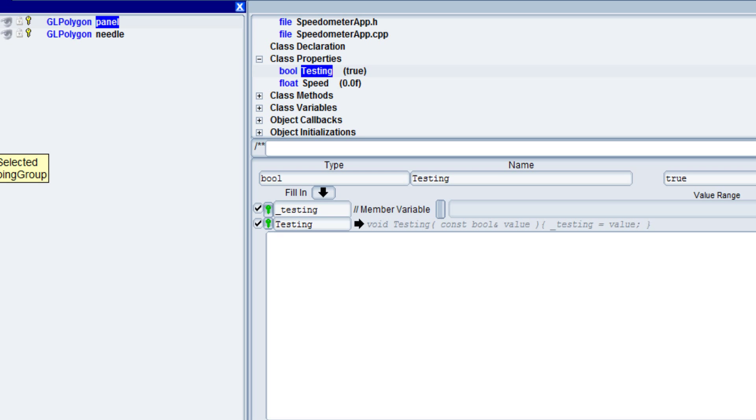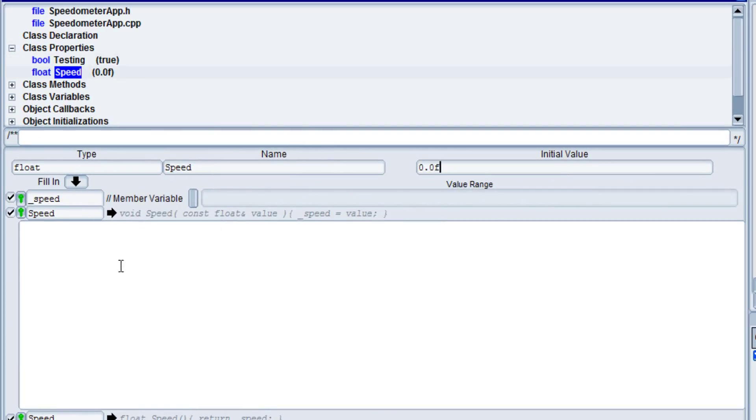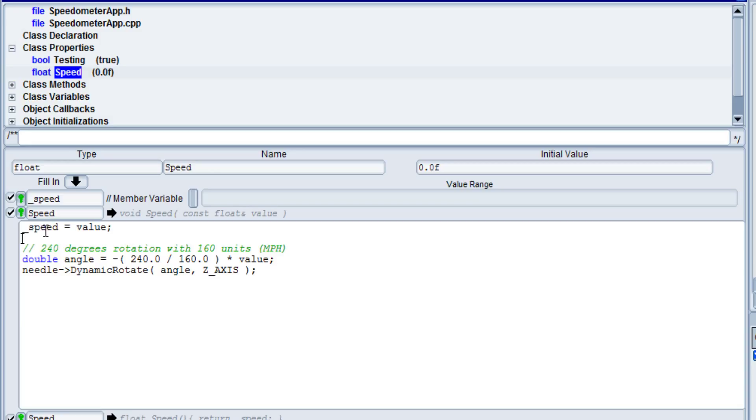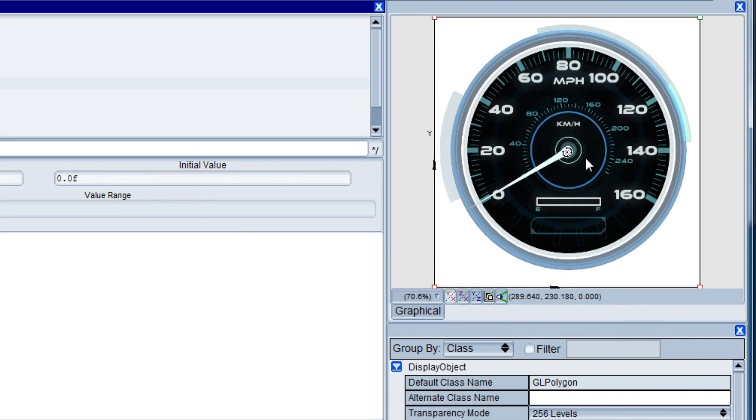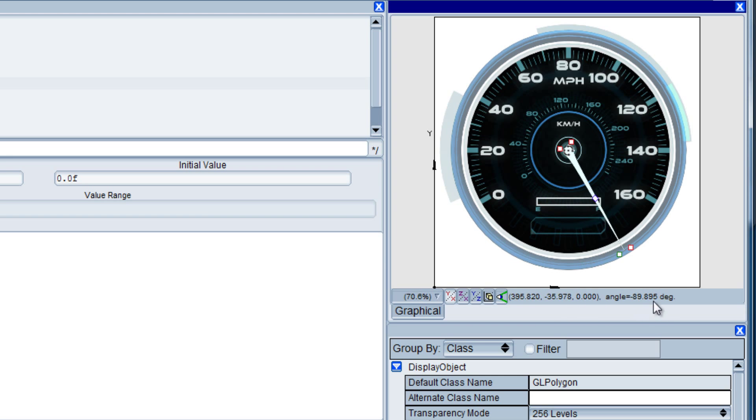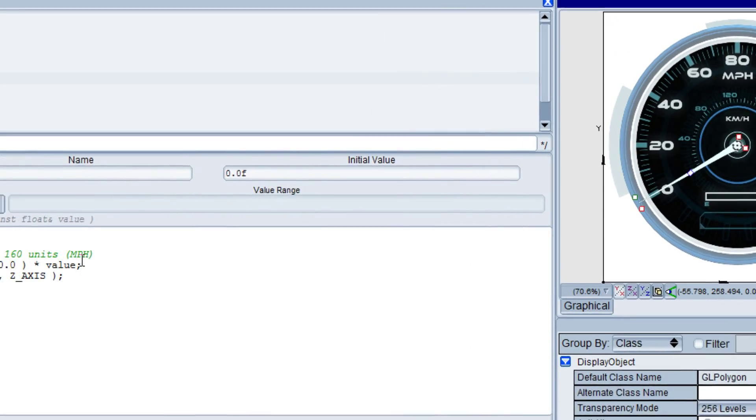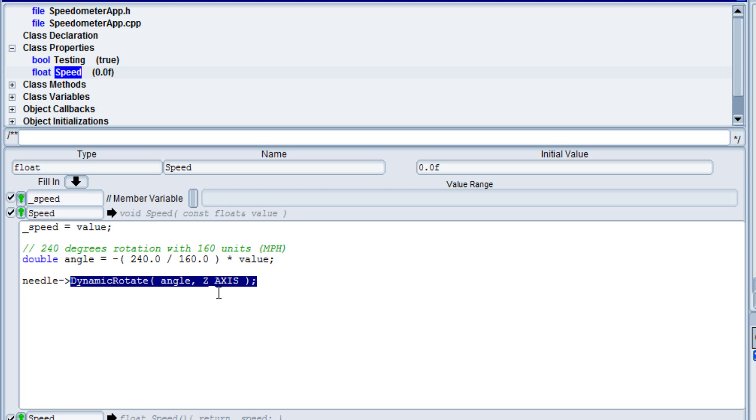So the first thing we're going to do in here is we're going to go to our speed, and we are going to first set the speed member variable equal to the value being sent in. Then we want to create an angle based on 240 degrees of rotation for 160 units. Now you'll notice if I come in to here in our visual window, you can see at the very bottom the angle in degrees, and so that's where we get that 240 degrees from. And then we also have a needle with the dynamic rotation based on that angle in the z-axis.